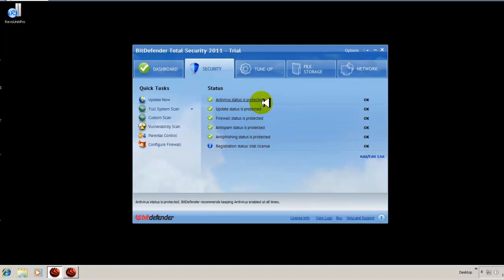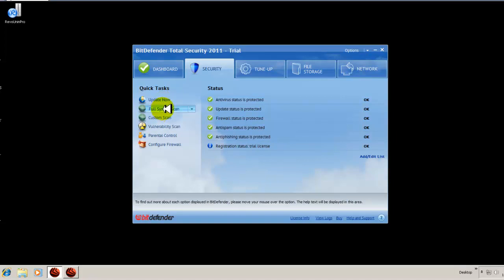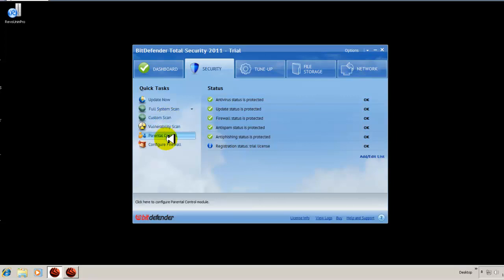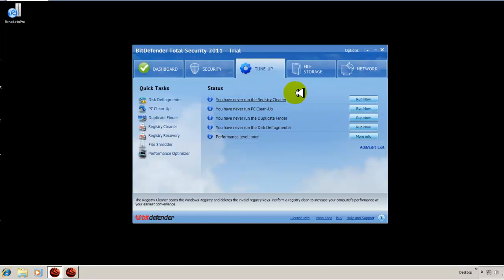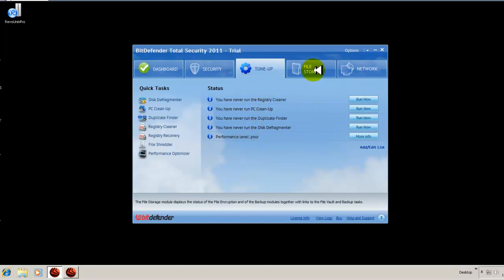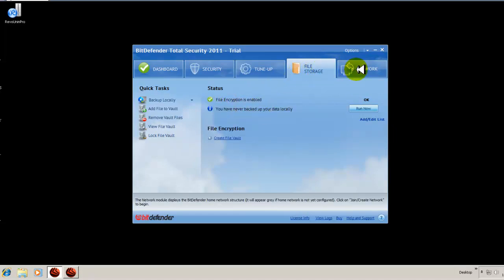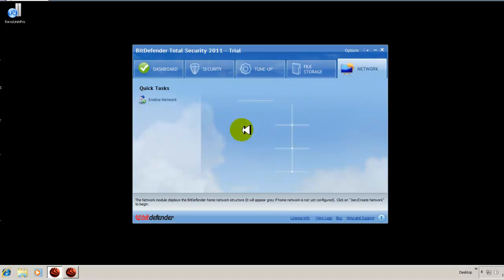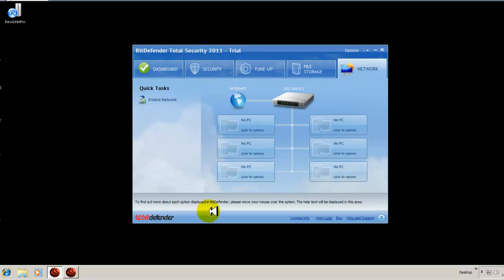Your statuses as far as your antivirus and your firewall and spam and phishing. Everything is here along with your tasks to do a system scan, updates, vulnerability scan. Everything is more laid out in the open for you. If you understand what they are, then this is a better view because it's right there for you out in the open. You have your tune up, as we saw in the basic view. You can run these different optimization components.